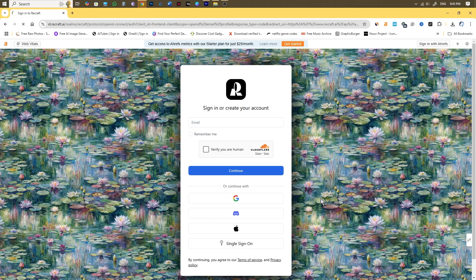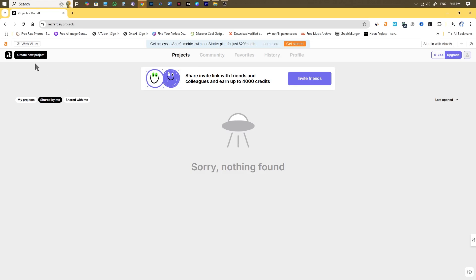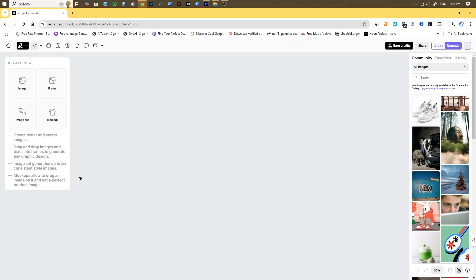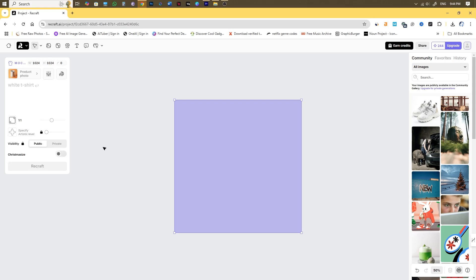Once you log into the platform environment it can be quite intimidating. Click on new project in the top left corner of the page. As in this video we are primarily concerned about creating mockup designs, we are going to select mockup out of these four options.